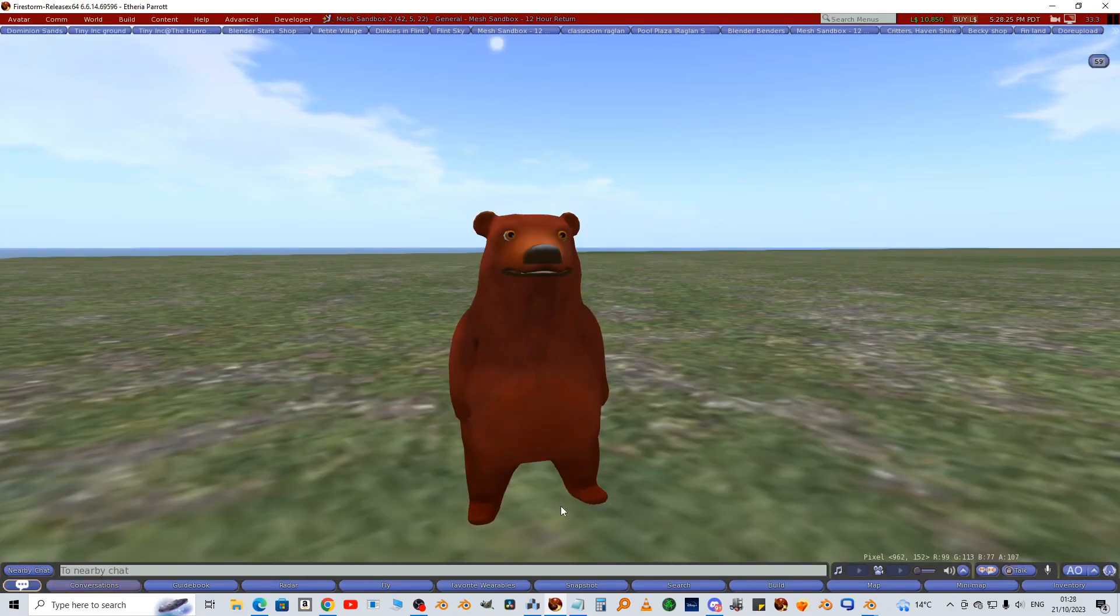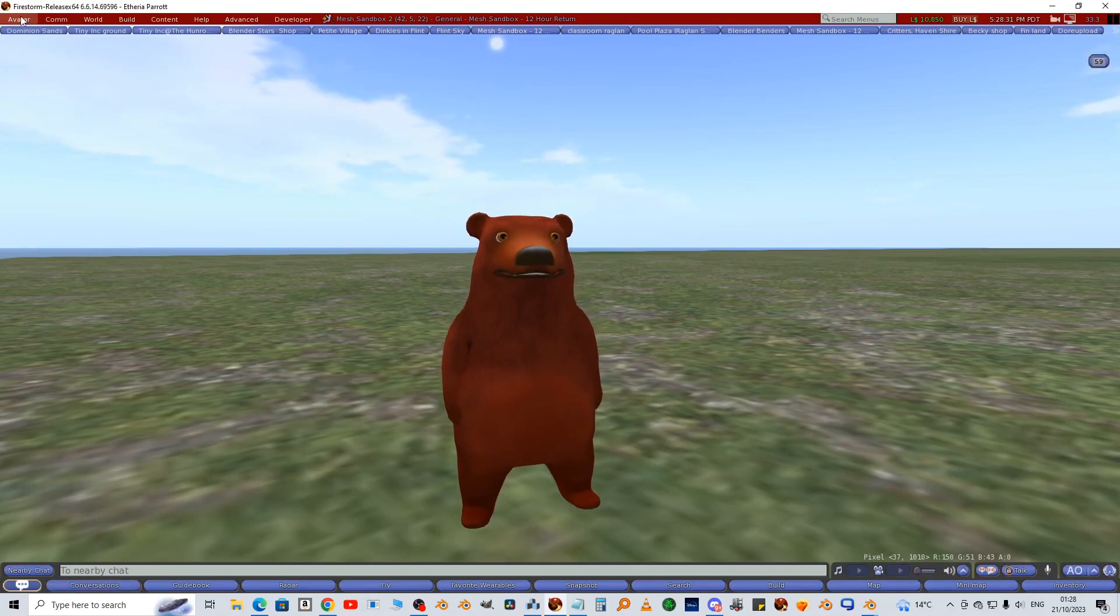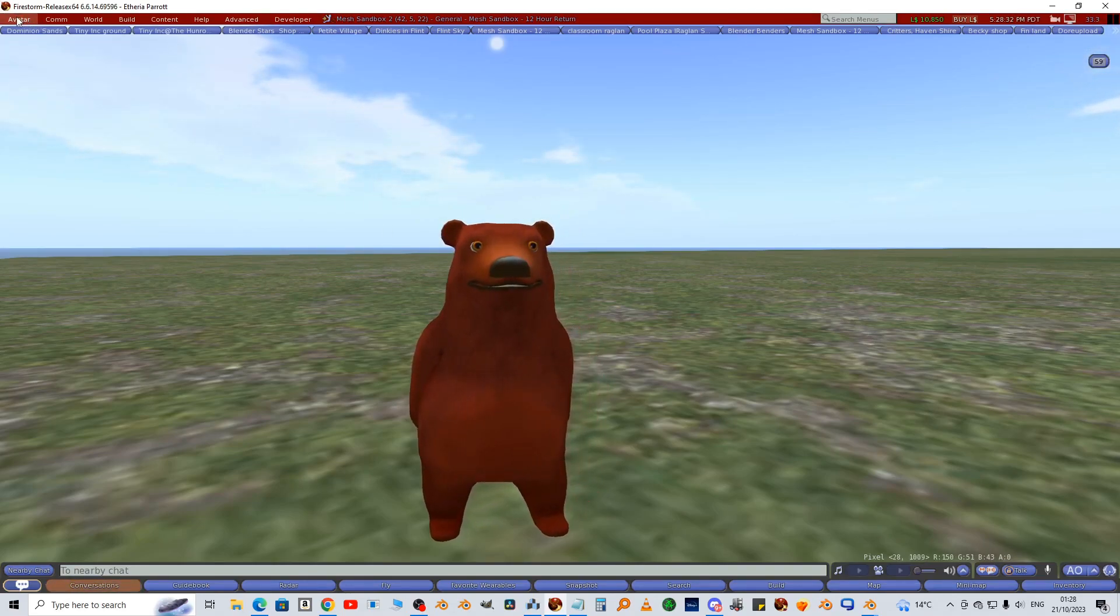In part 3 I'd like to cover making animations for the bear. Bye for now.